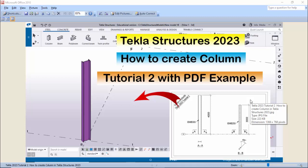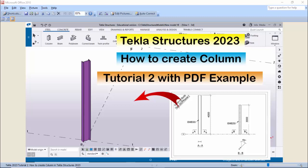Hi viewers, welcome to Ganesh Ktube channel. In this tutorial, I am going to explain how to create a column in Tekla Structures 2023 version with a PDF example. I will provide the PDF example link in the description. Please download and practice along with this video.